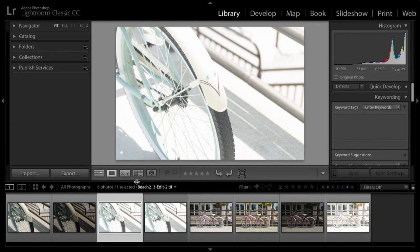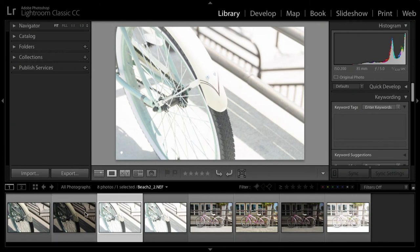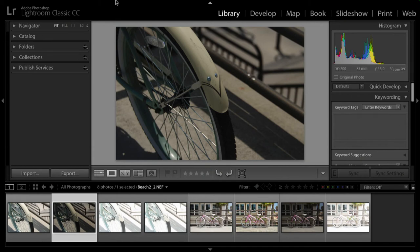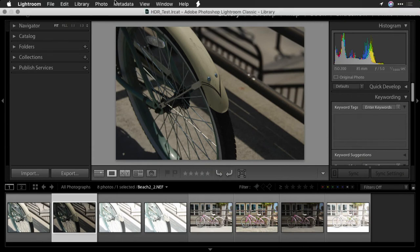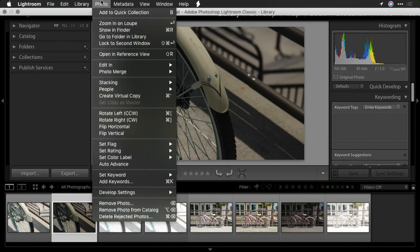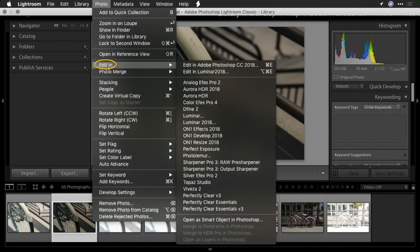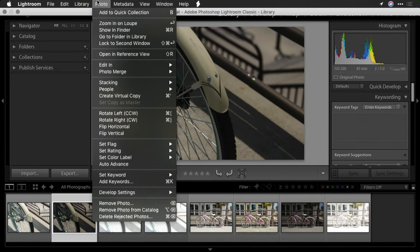So the two workflows are this: if you have a single image that you want to send over with your Lightroom adjustments, you can use the photo edit in command. That's fine.